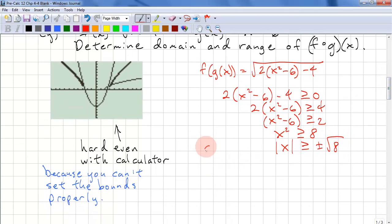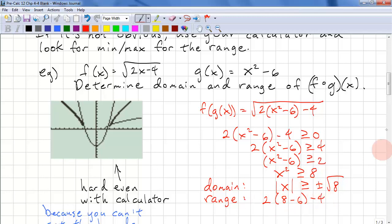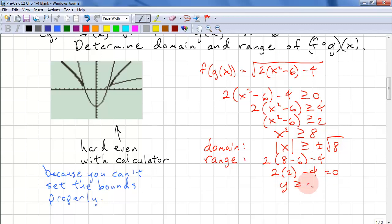This gives us our domain. For the range, if we put √8 into the function, we get √(2(8) − 6 − 4) = √(2·2 − 4) = 0. So the minimum output is 0, and our range is y ≥ 0.